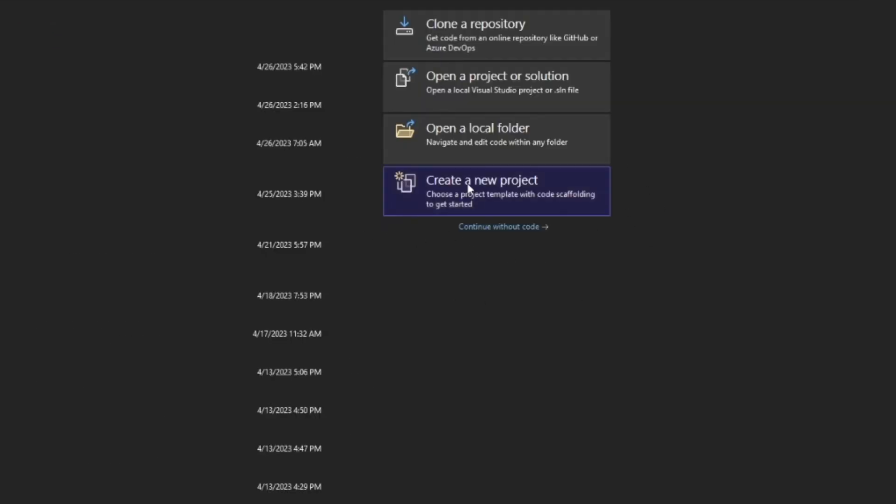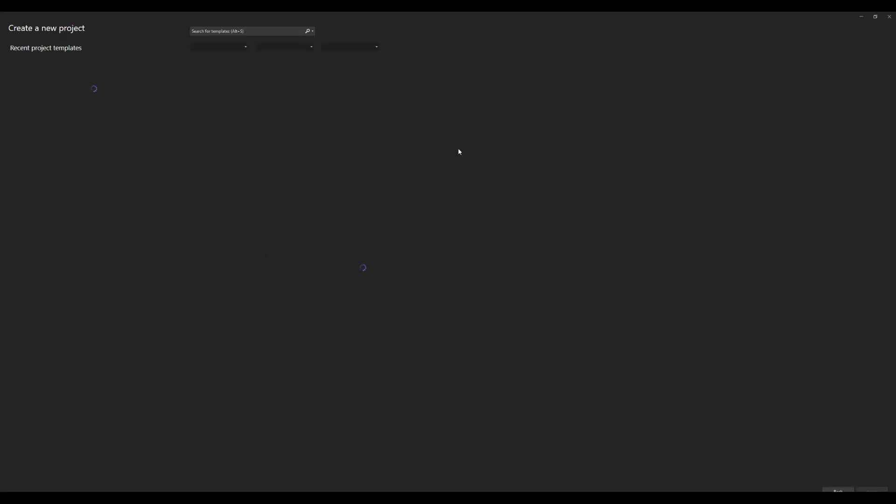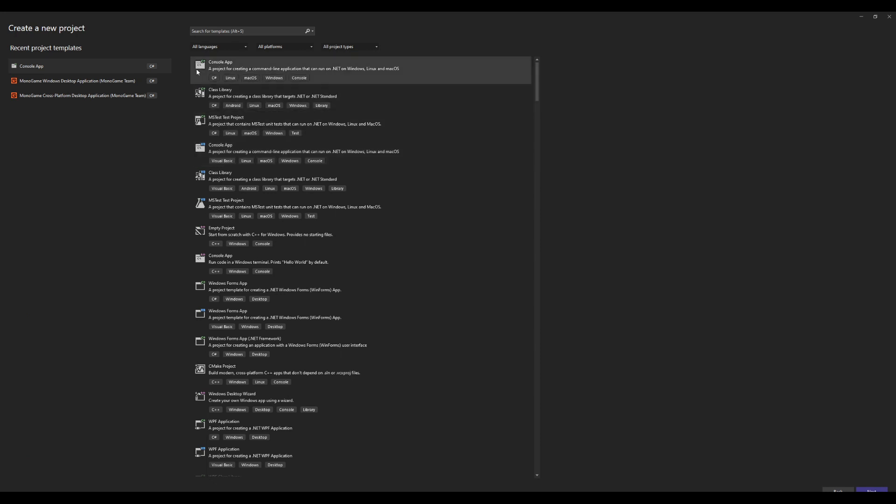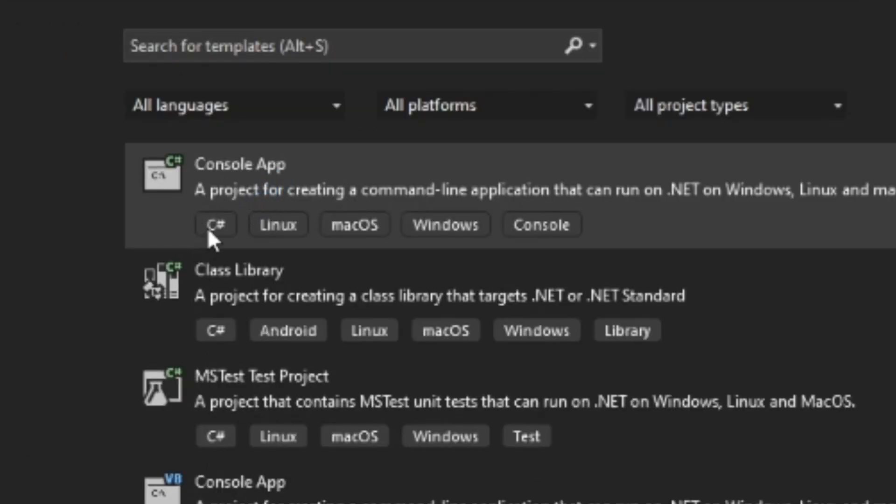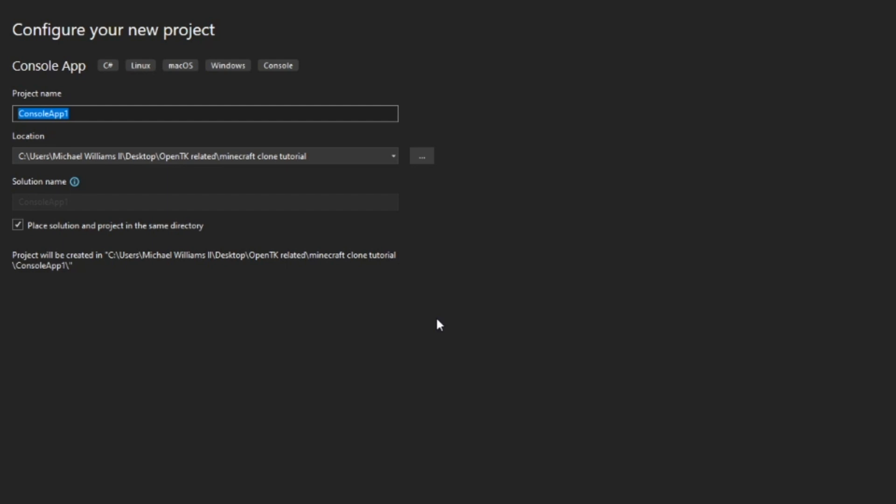I want to go ahead and create a new project, and you want to create a C-sharp console app. Make sure it says C-sharp down here, press next, and then here you want to put a cool name. Make sure it's way cooler than mine, it's just OpenTK Minecraft clone tutorial series.